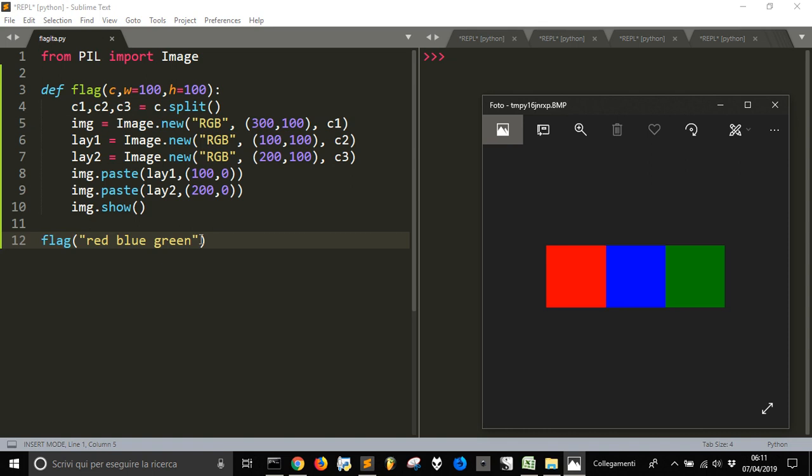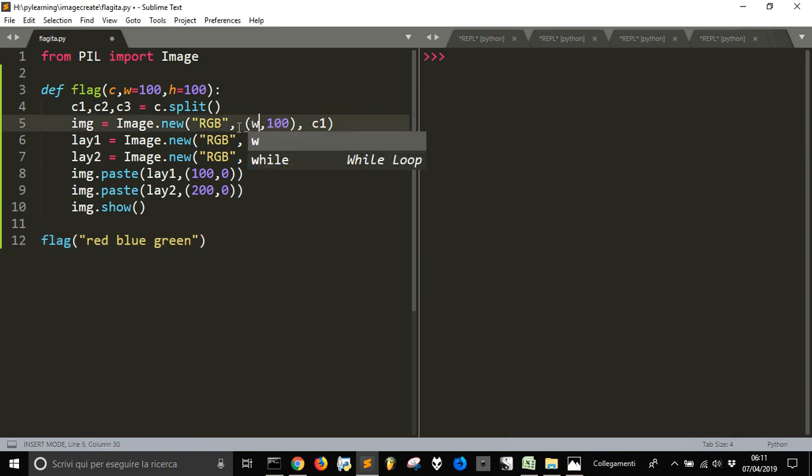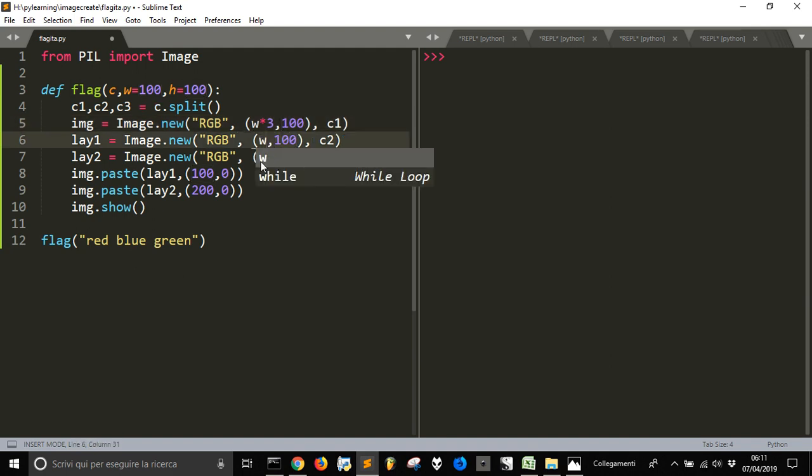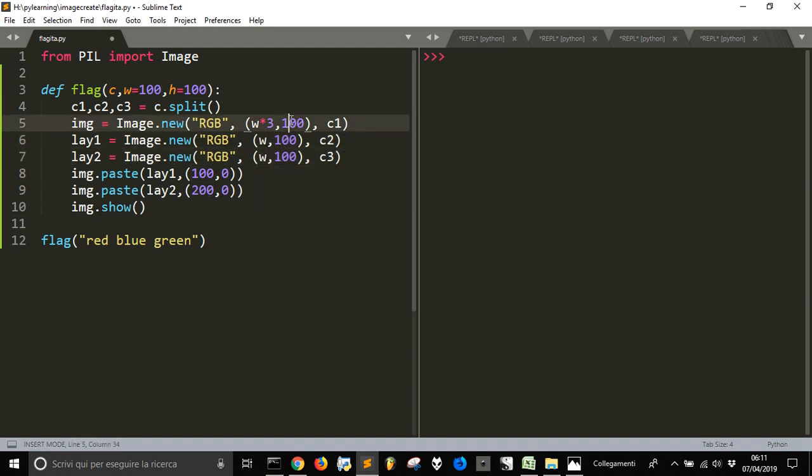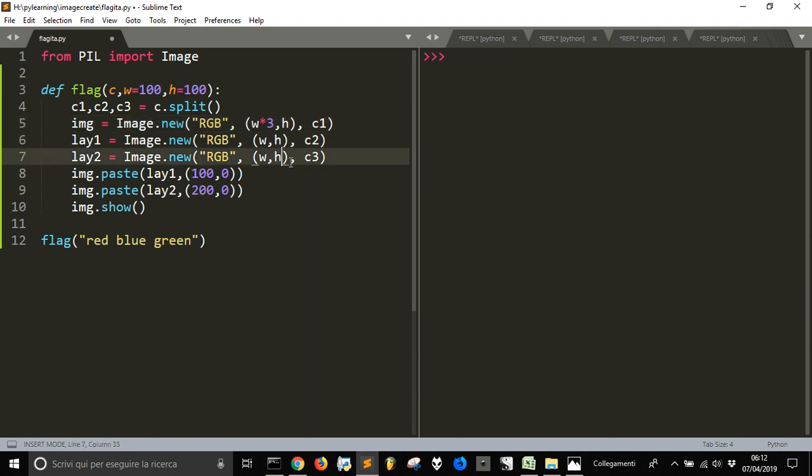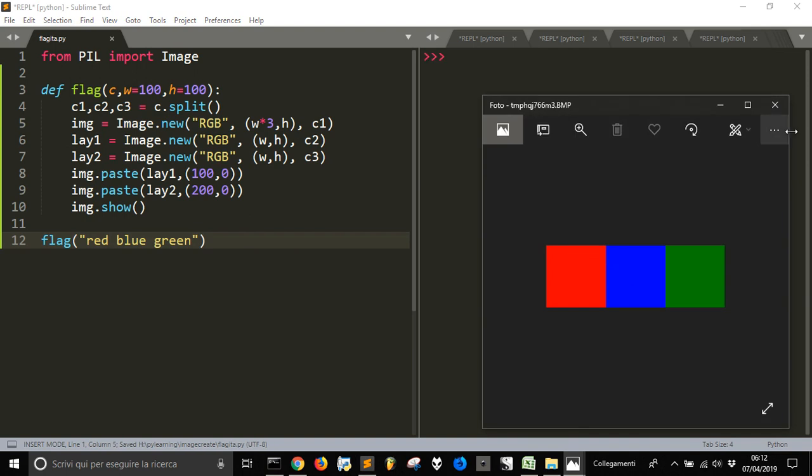But we also want to change the sides. So, the first one is the width. This is the three times the other two. So, and the height - the height is the same. It's the same and it's the same. Now, let's see. Here is our flag.